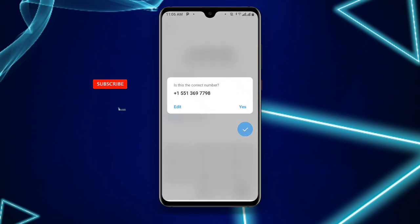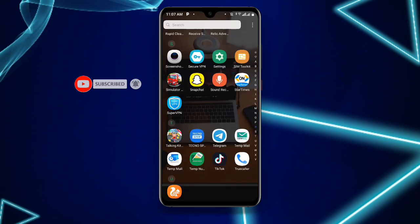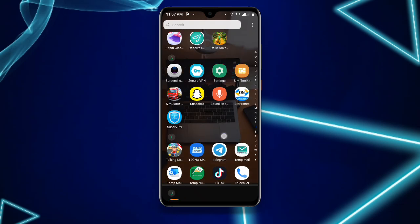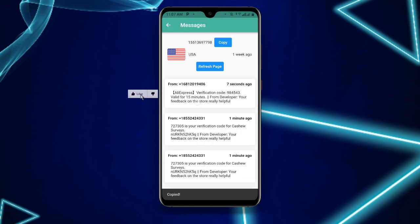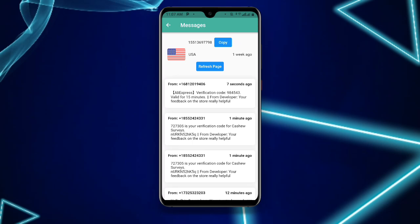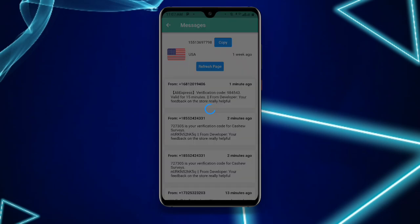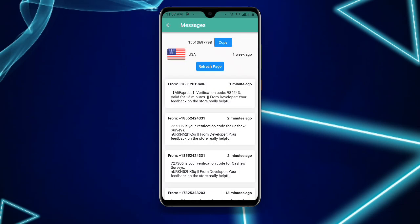Telegram will ask if the number is correct — click yes. You can see the SMS is being sent. Open your Receive SMS Online application, find your number, and click refresh page. The verification code will appear — copy it and use it to verify your Telegram account. With this method you can create multiple Telegram accounts without using your personal contact.